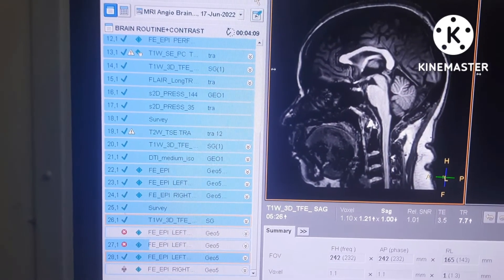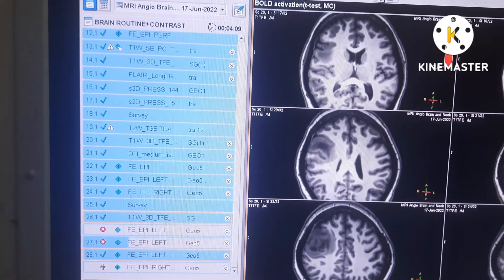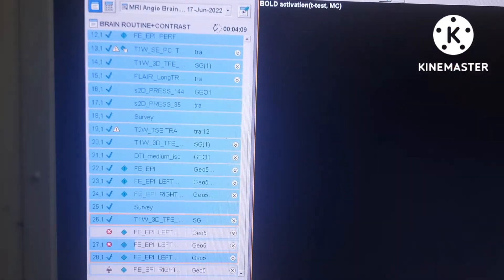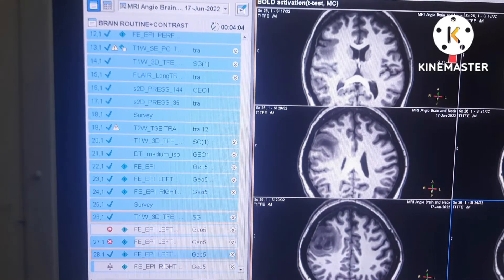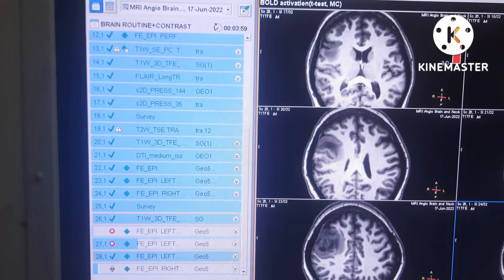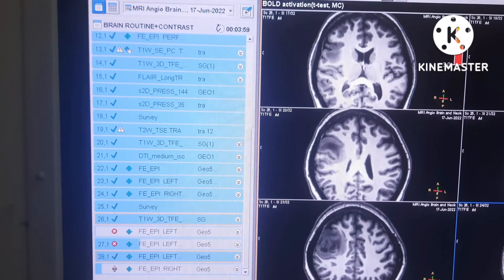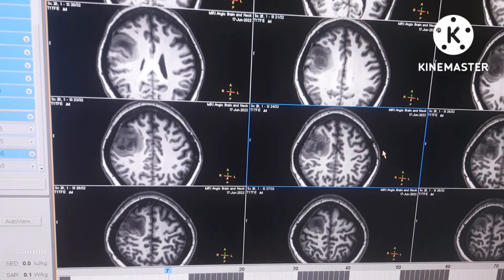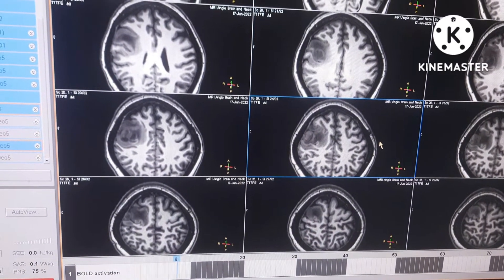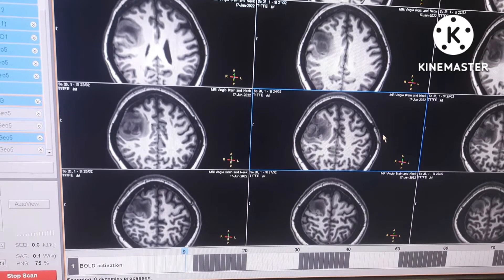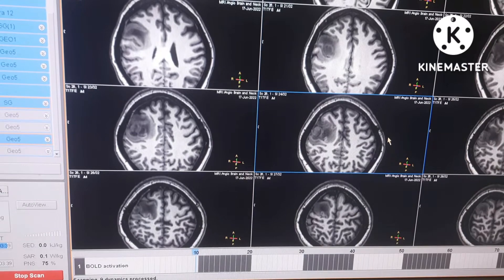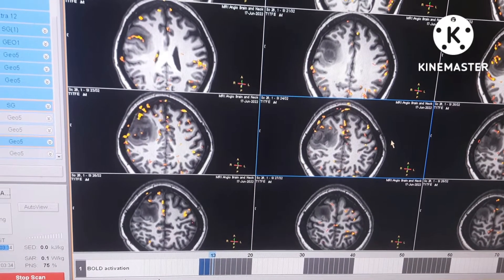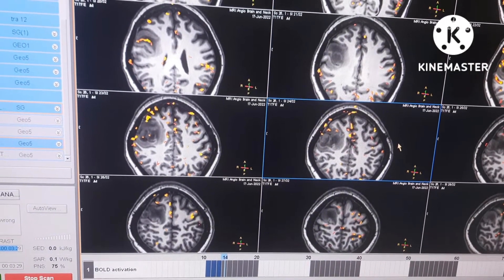We will start the color map also. In many patients we will perform scanning for both wrist movement and elbow movements. Now the patient is in rest condition. After dynamic 10, the patient will move the right elbow. Make sure the patient is moving by themselves.